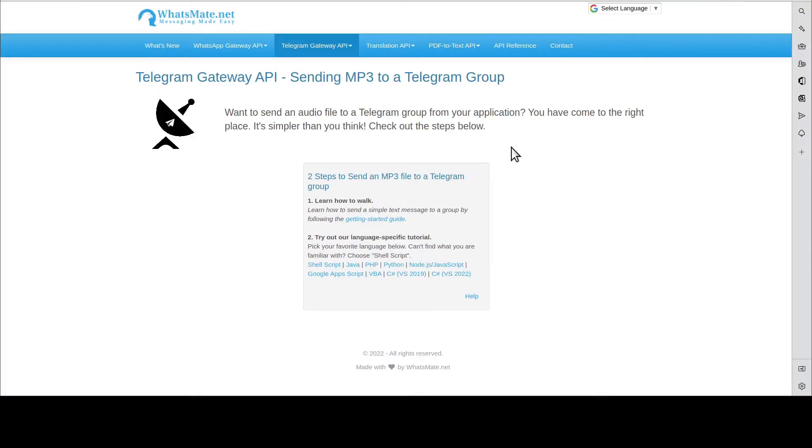Hey, how's it going? In this video, I'm going to show you how you can send an MP3 file to a Telegram group from your application.